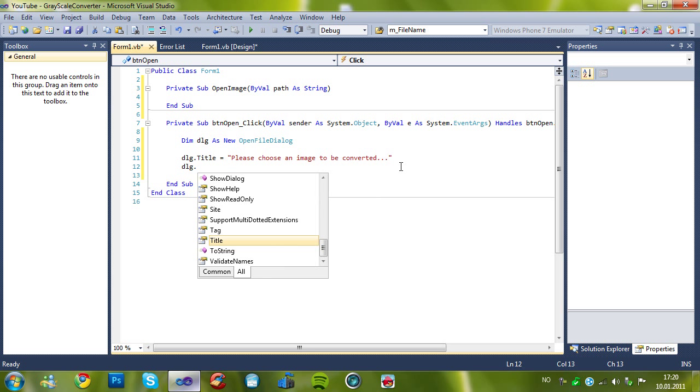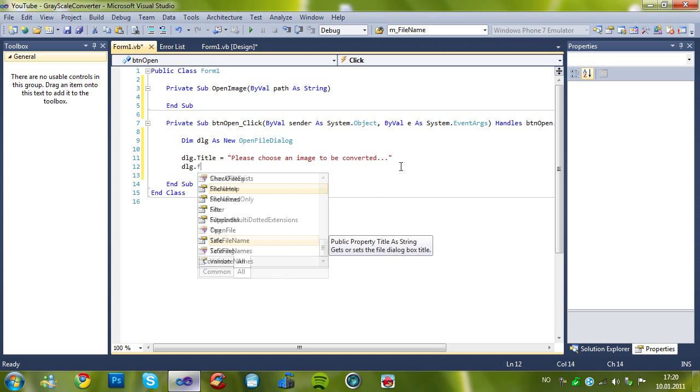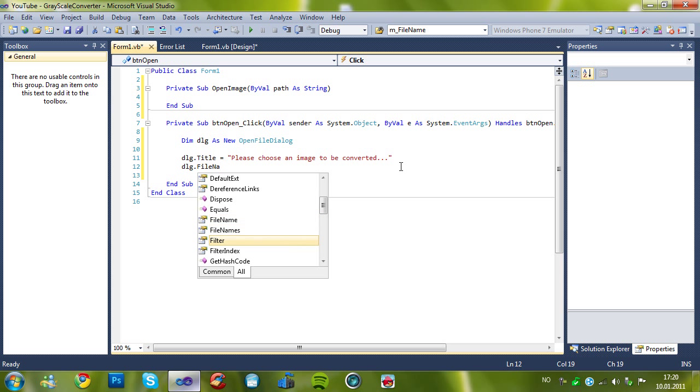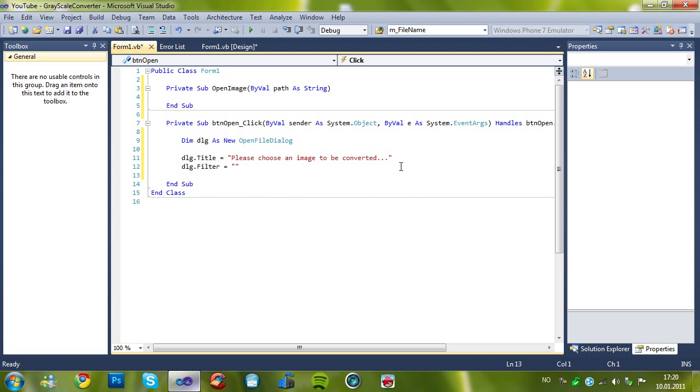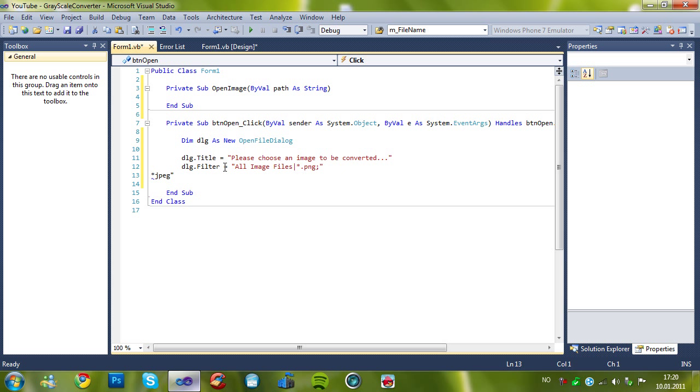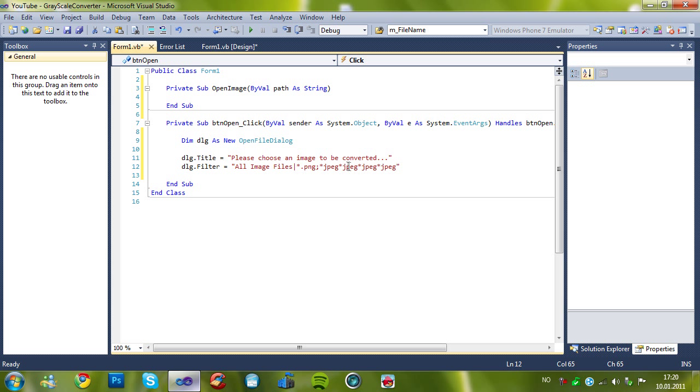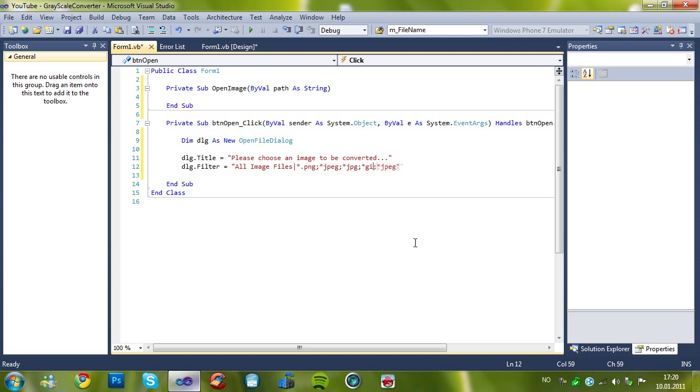And then, dlg.filter equals, all image files, and then the png is one. If I open this, dot jpeg, I don't think it exists anymore. Or, gpeg and gpeg is the same.